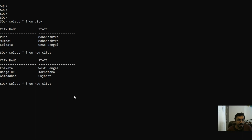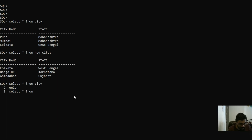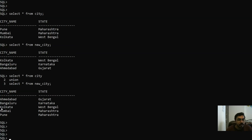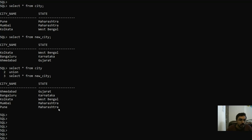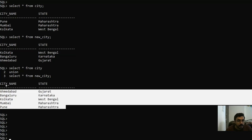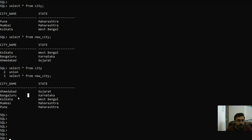Let's first see an example of UNION. We are doing SELECT from city UNION SELECT from new_city. It will remove the duplicate records, so only one record will be there. Also, one more thing to note: the records get sorted automatically — both city name and state are sorted.